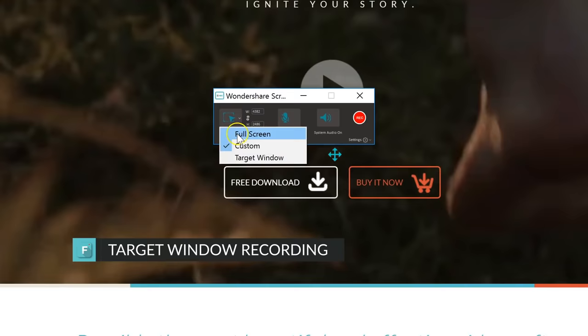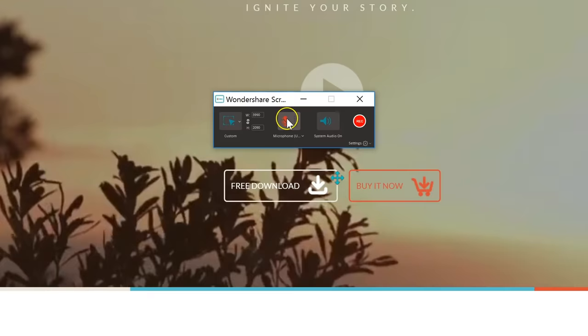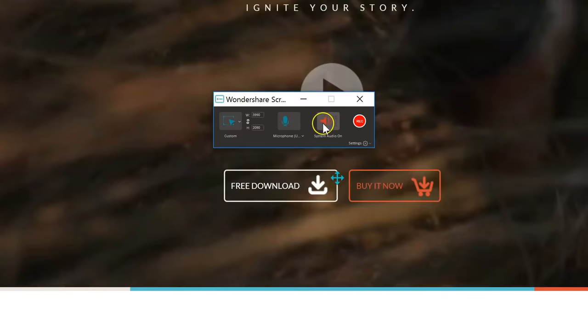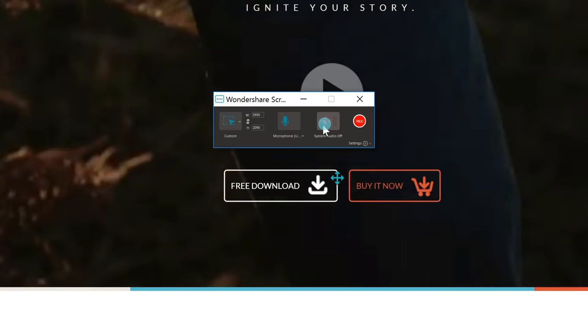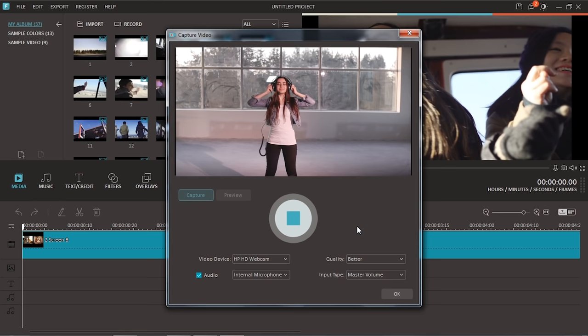You can record your full screen, crop out a portion of it, or highlight a specific window or menu. You can also choose your microphone and toggle system audio on and off.